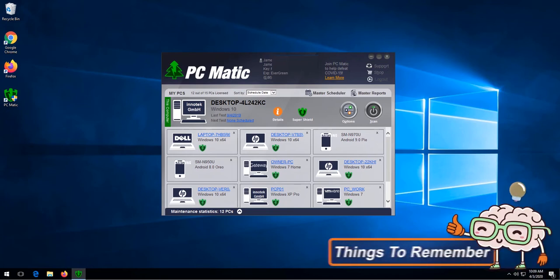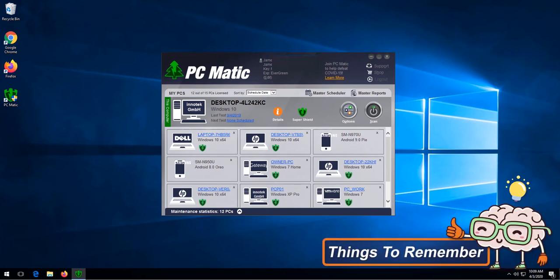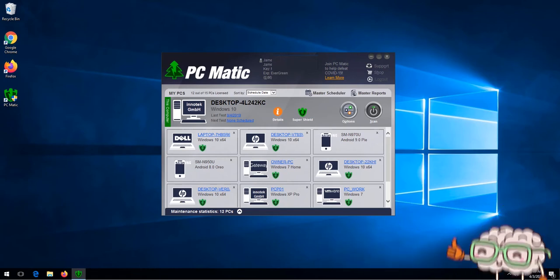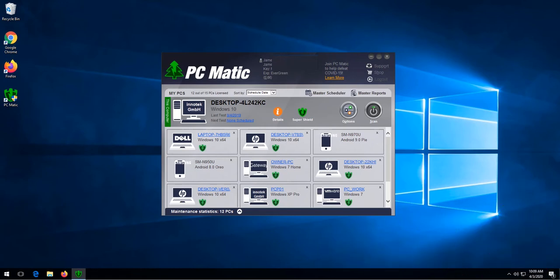You do need an active internet connection to run PC Matic and SuperShield. We recommend that you at least have a 5 megabits download and 1 megabits upload speed.